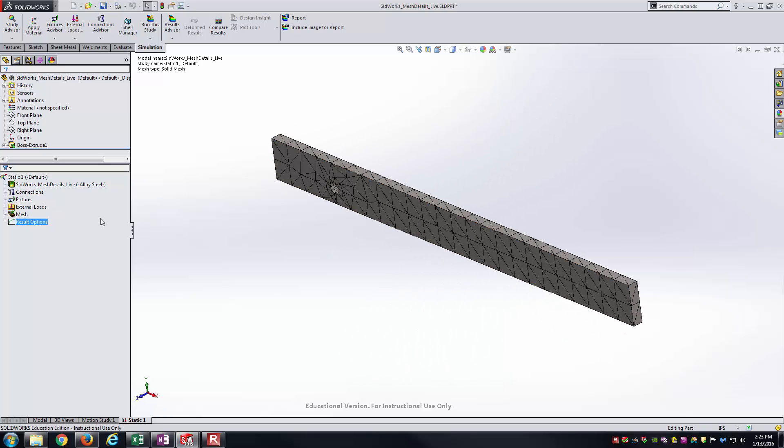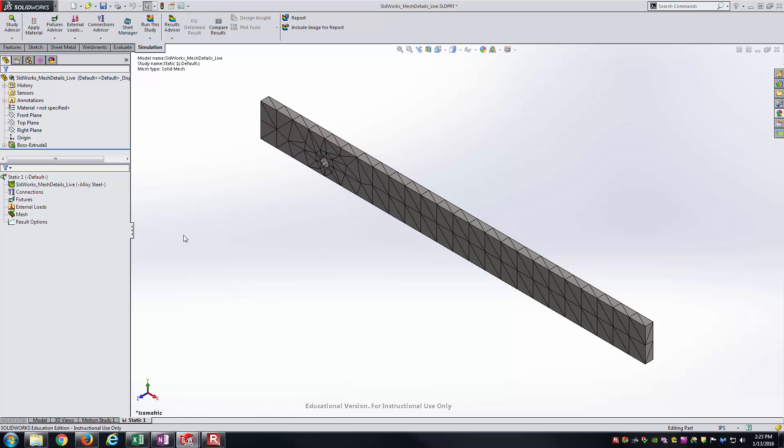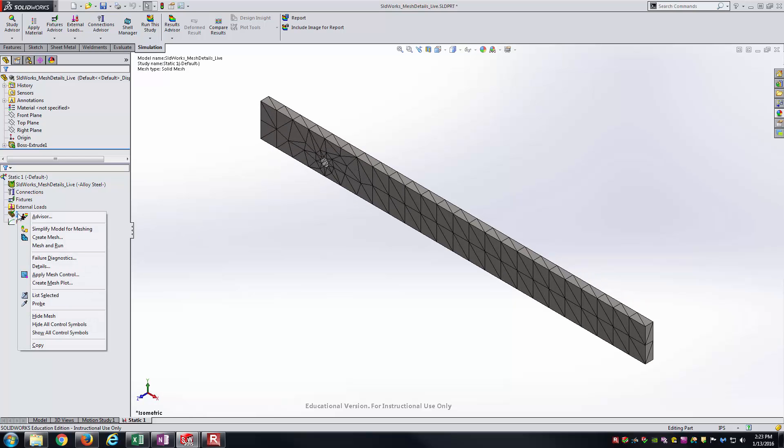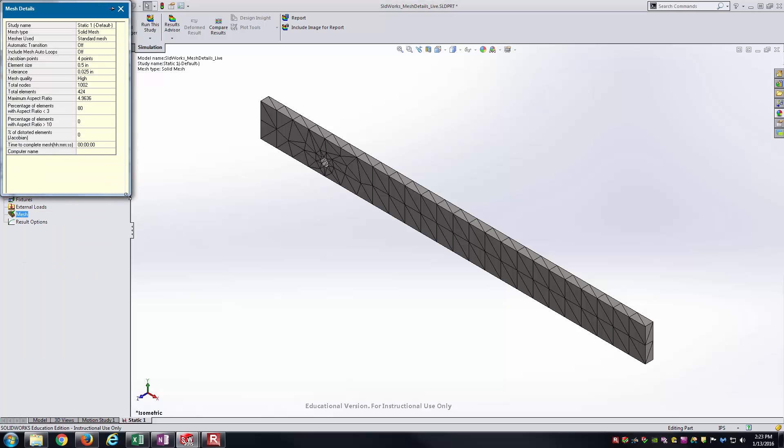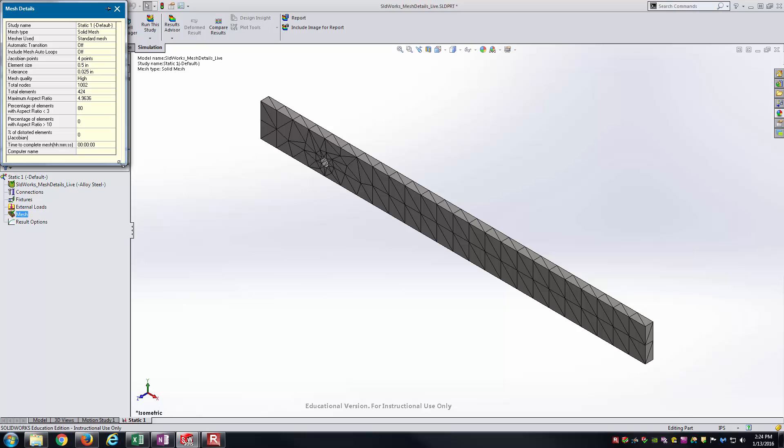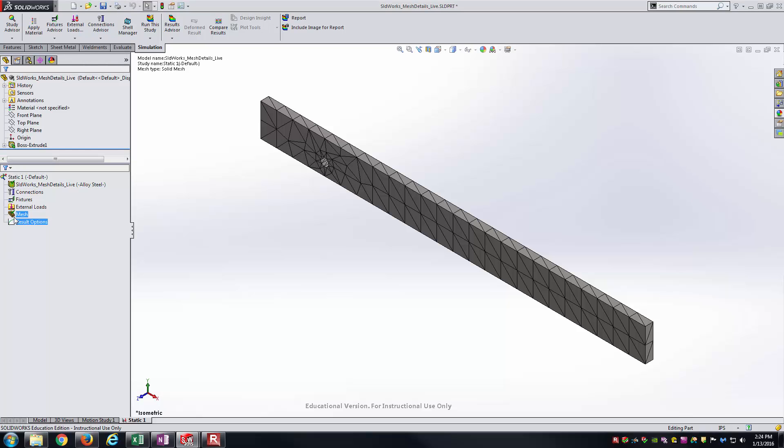You might want some details about this mesh. The way you get the details is you right click on the mesh icon after you've already meshed it, and you go down to details. This will tell you some properties about the mesh itself here. Things that you might be grabbing are element size, tolerance, the total number of nodes, the total number of elements, also things like time to complete the mesh. You can see it was a very coarse mesh, so it didn't take very much time at all here.